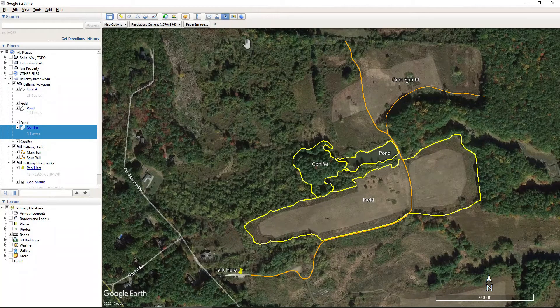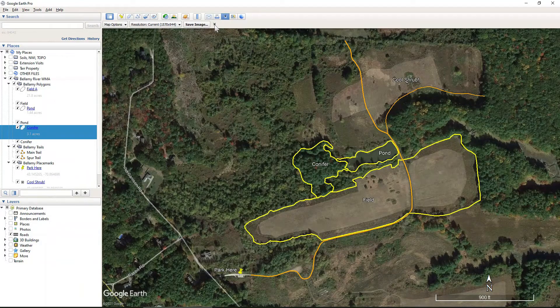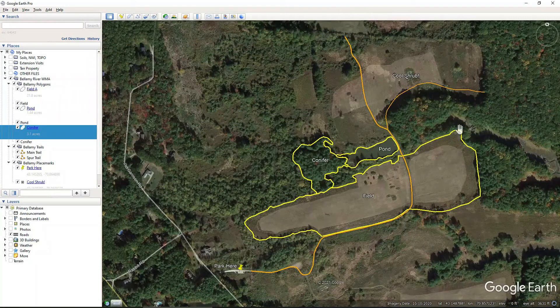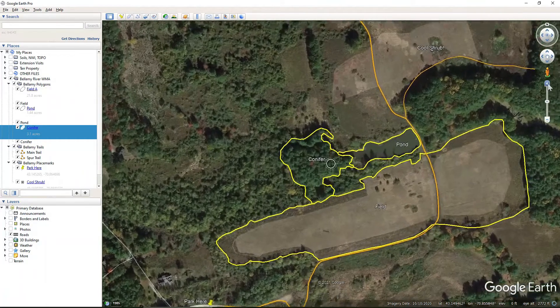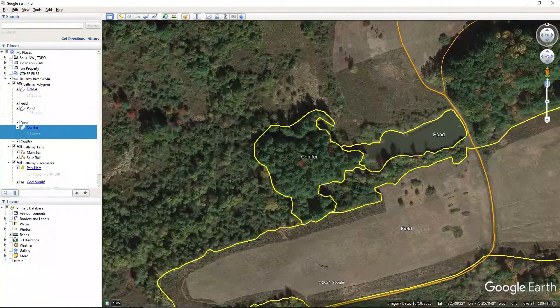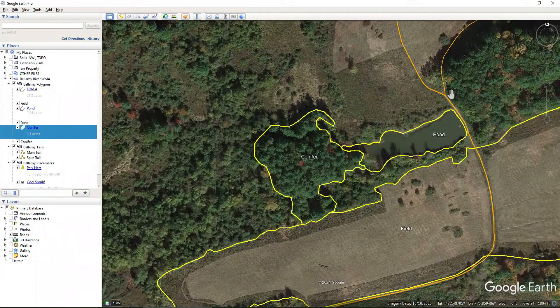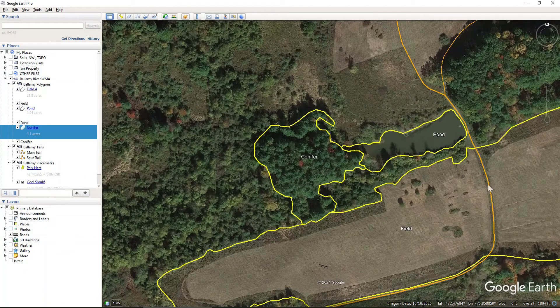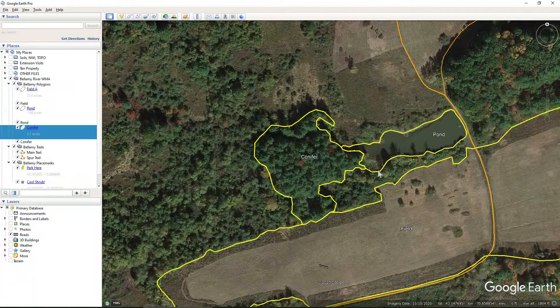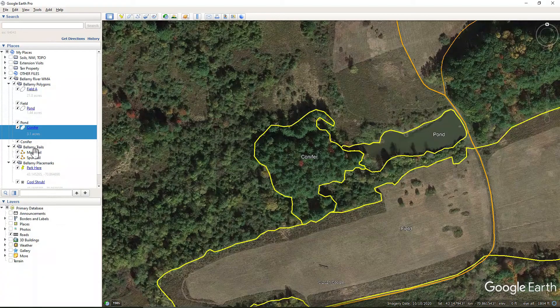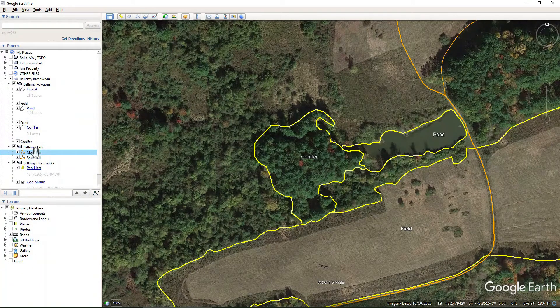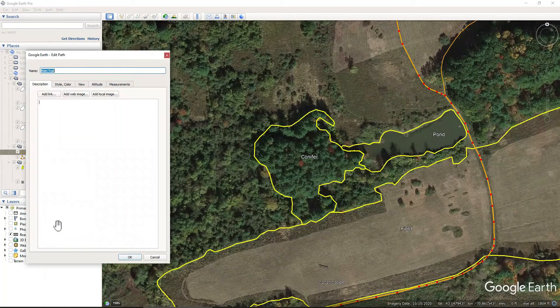So to edit that, I need to close out of this print view. I will actually zoom in just a little bit. And so I want to edit this is the main trail path. And so to do that, I'm going to come over to the main trail and click Properties so I can edit this.